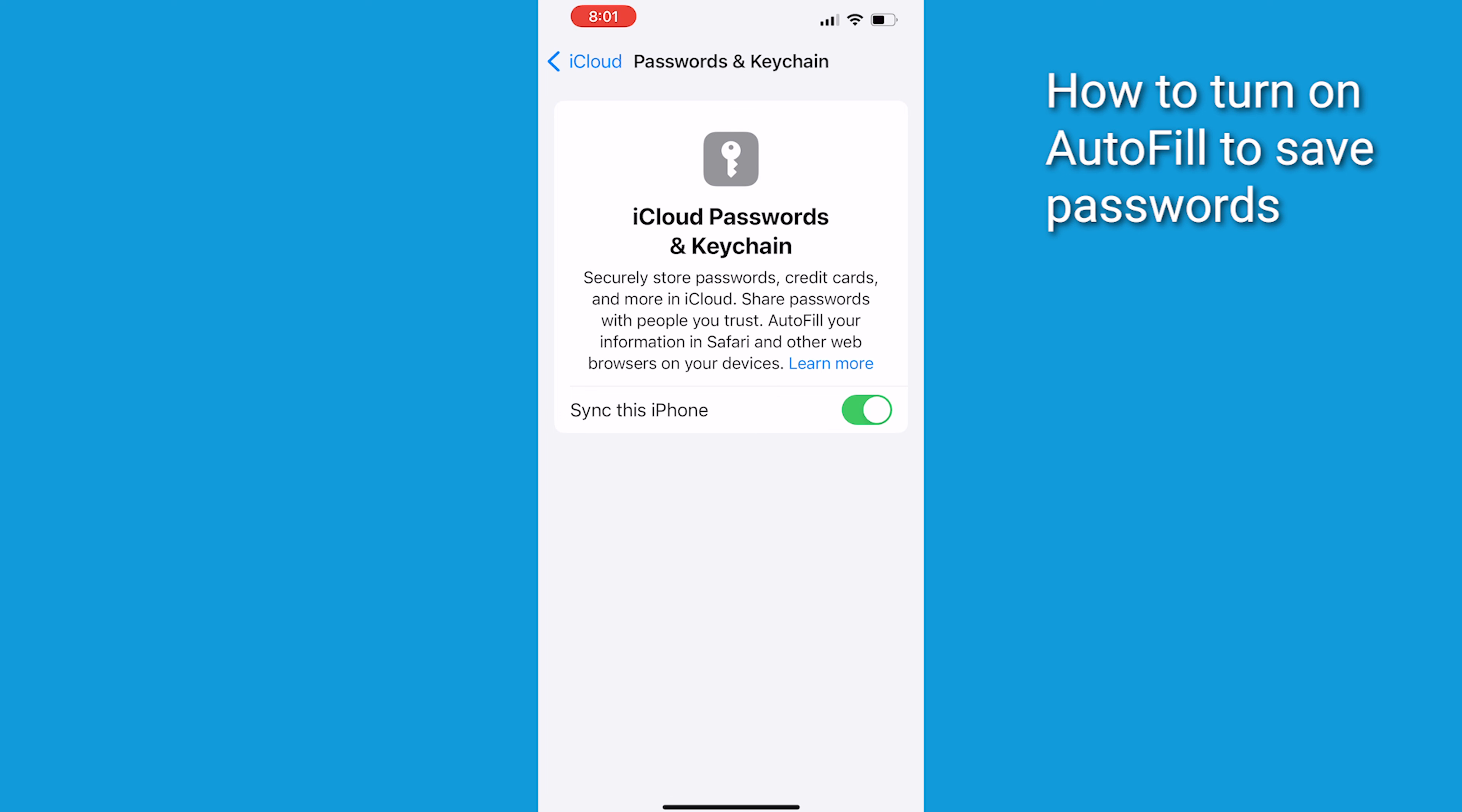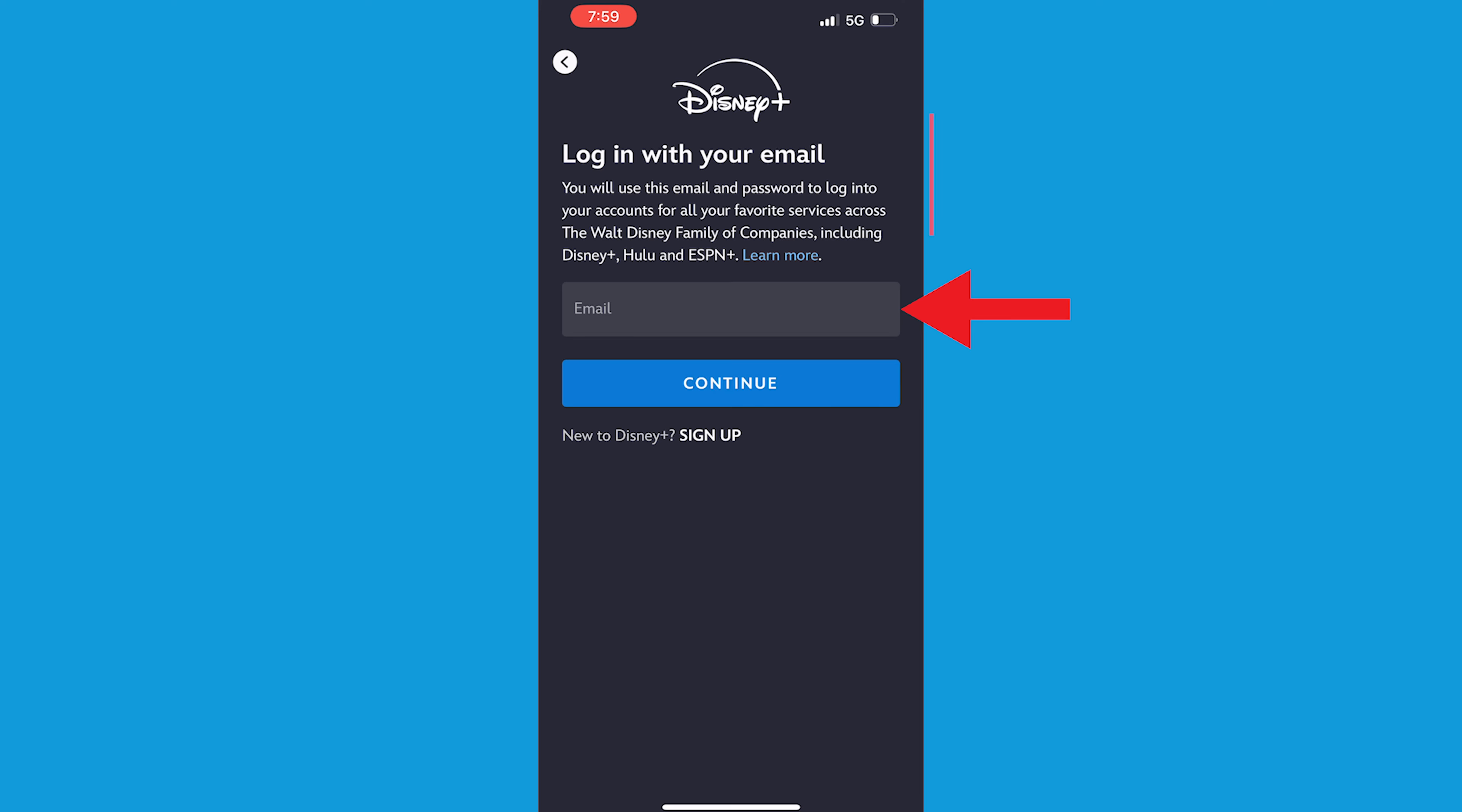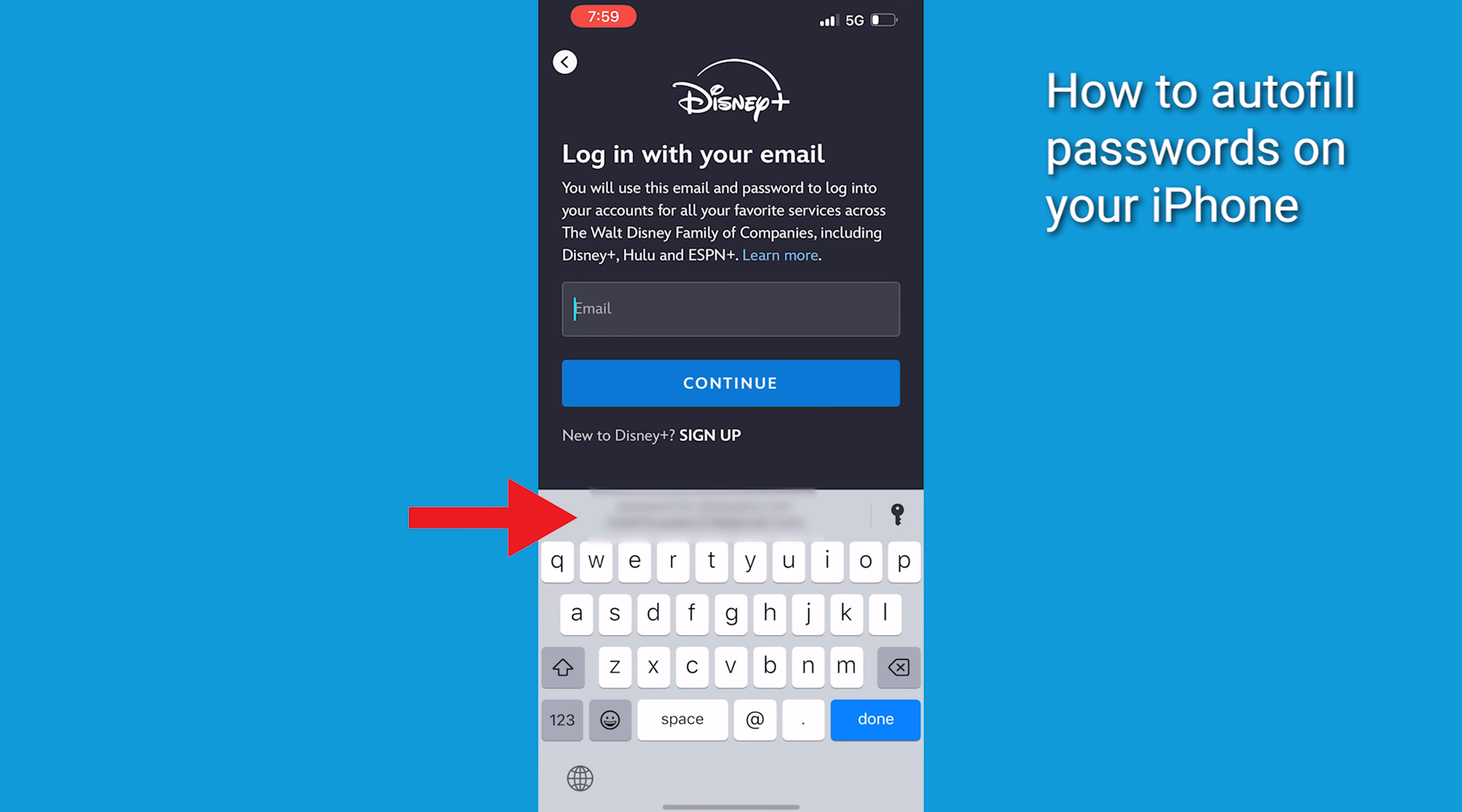Here's how to use iPhone's Password Manager to securely autofill your passwords without letting websites store them. On the sign-in screen for the website or app you're using, tap the Account Name field. From here, do one of the following.